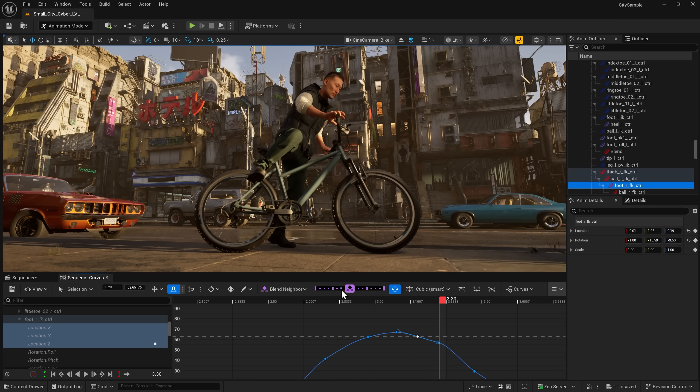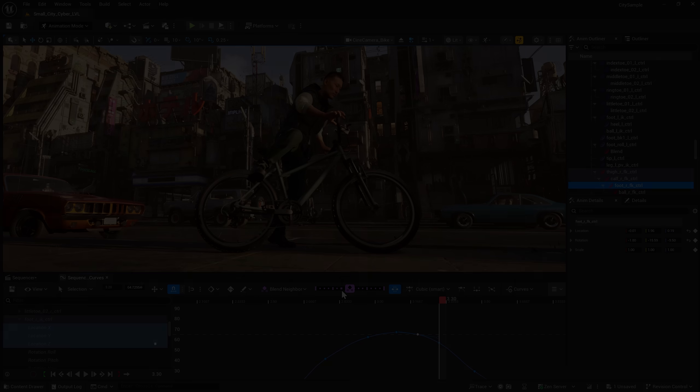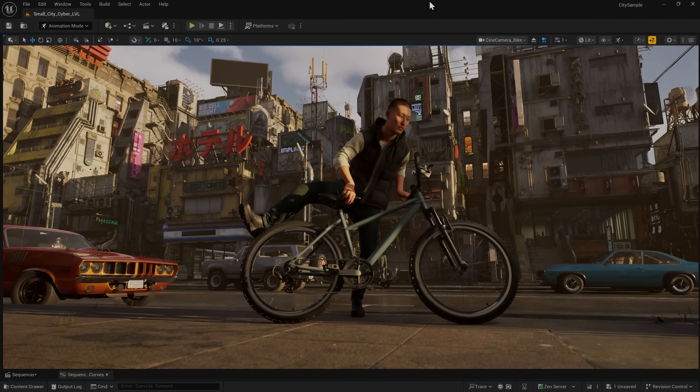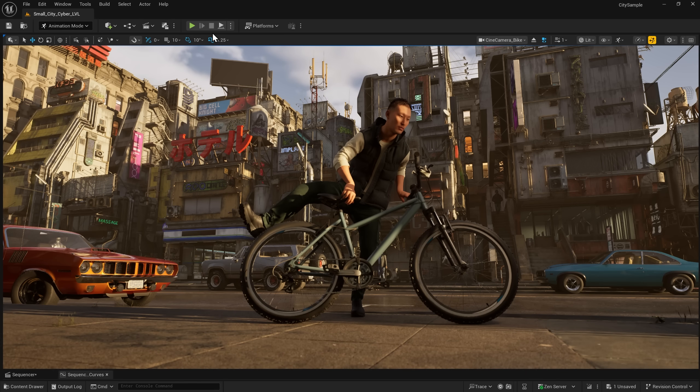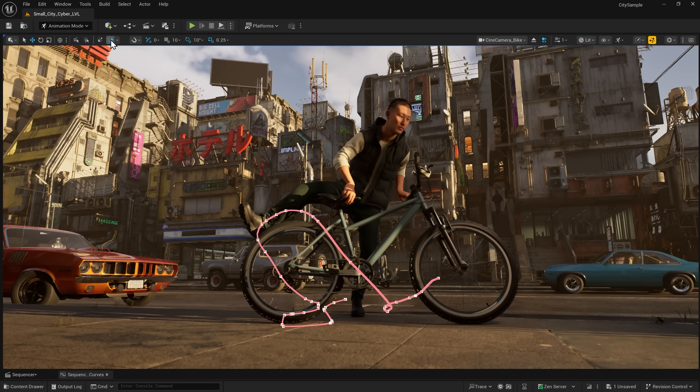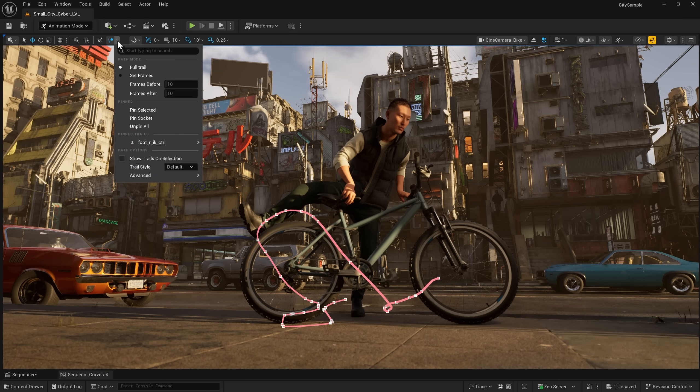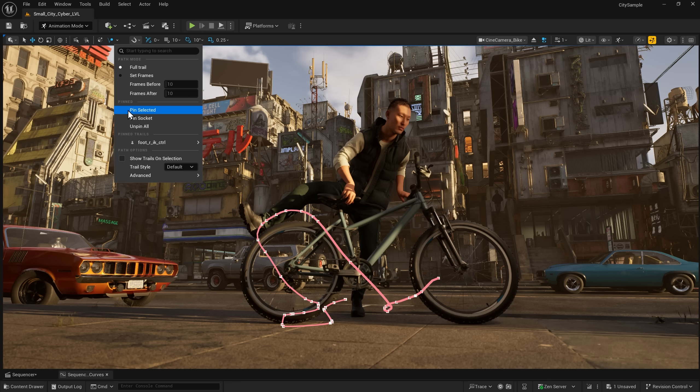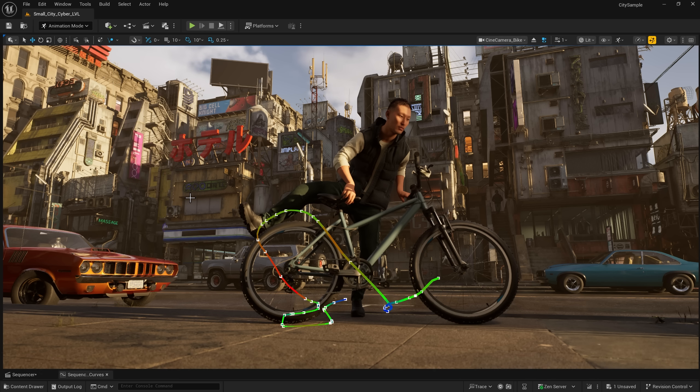To better visualize and adjust arcs and spacing you've made in the sequencer, you can use motion trails. Activate them with the new icon in the viewport and explore the styles and pinning systems available. You'll see here that you have a few pin options and can set your trail style to dashed, time, or heatmap.